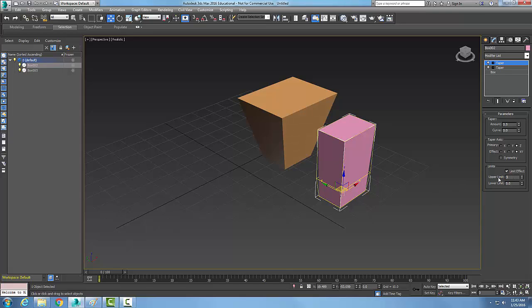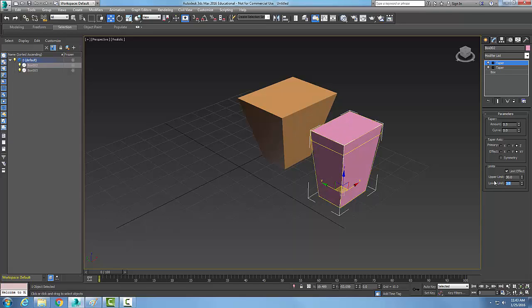I could have an upper and lower limit, say 10 to 30. Now it only applies the effect in the 10 to 30 range. I can turn this on or off to limit the effects of the taper on the object.